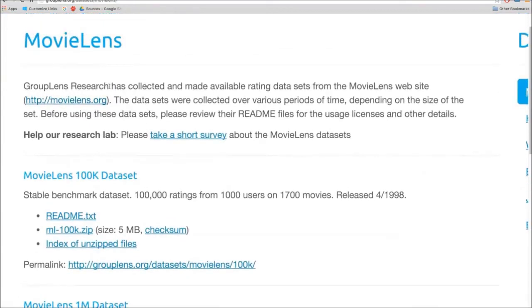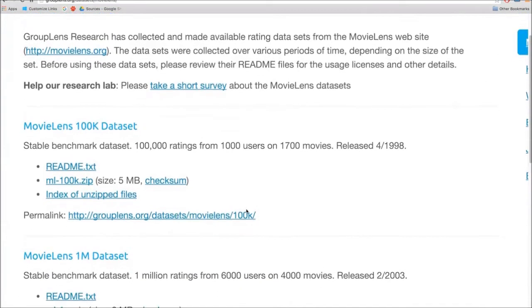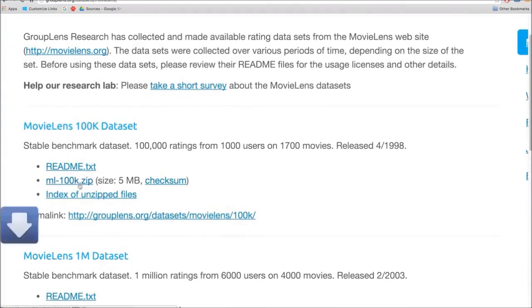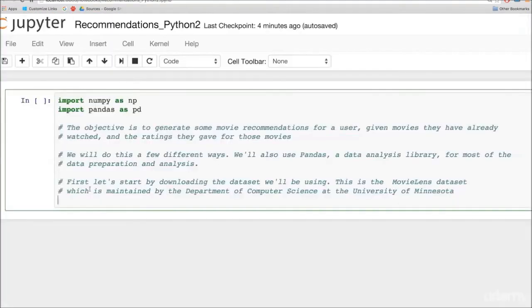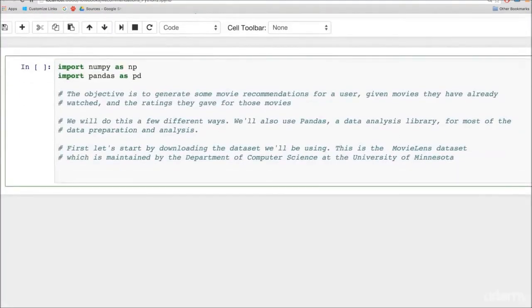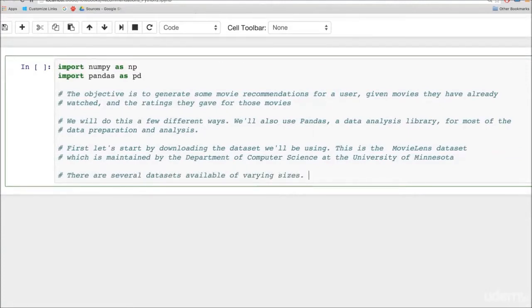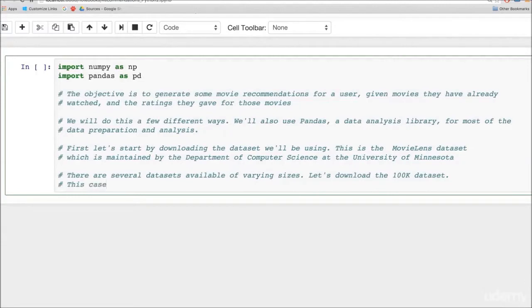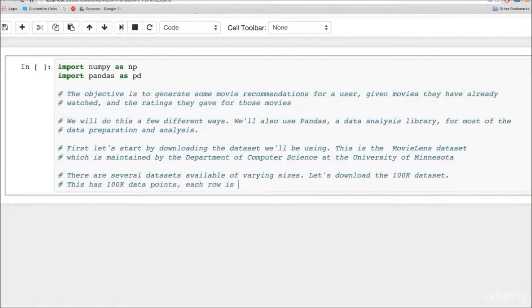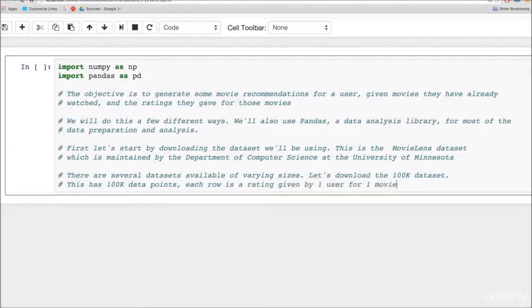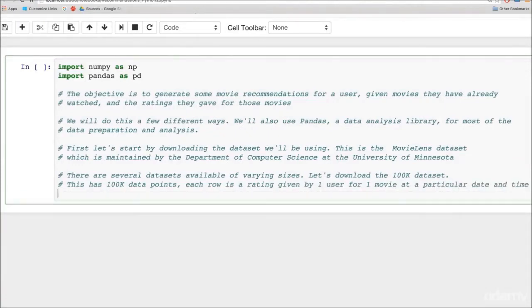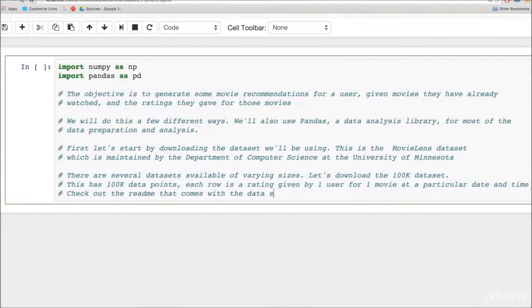So this is the MovieLens page. You can see that there are a bunch of different data sets of different sizes. There's a 100k data set, there is a 1 million, 2 million, 20 million and so on. We'll work with the 100k data set. The 100k represents the number of ratings that we are getting. So this particular data set has ratings by about 1,000 users on about 1,600 or 1,500 movies and the total number of ratings is 100,000. Each row in the data set is a rating given by one user for one movie at a particular date and time.